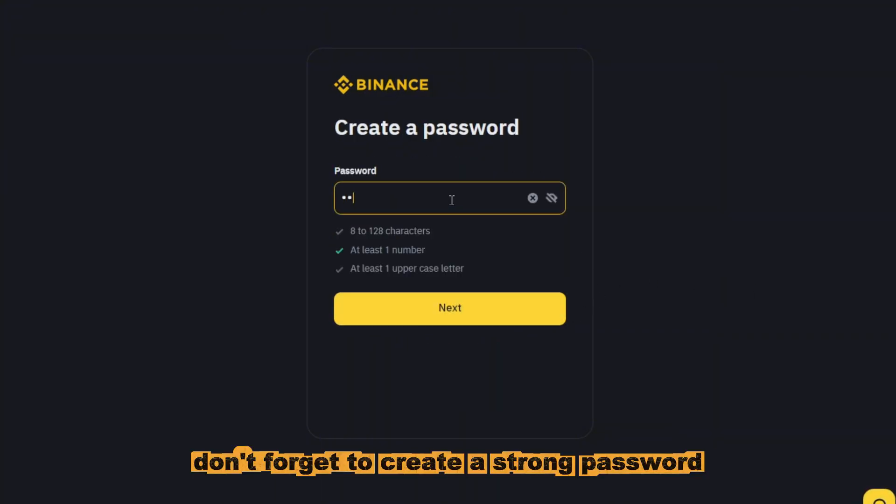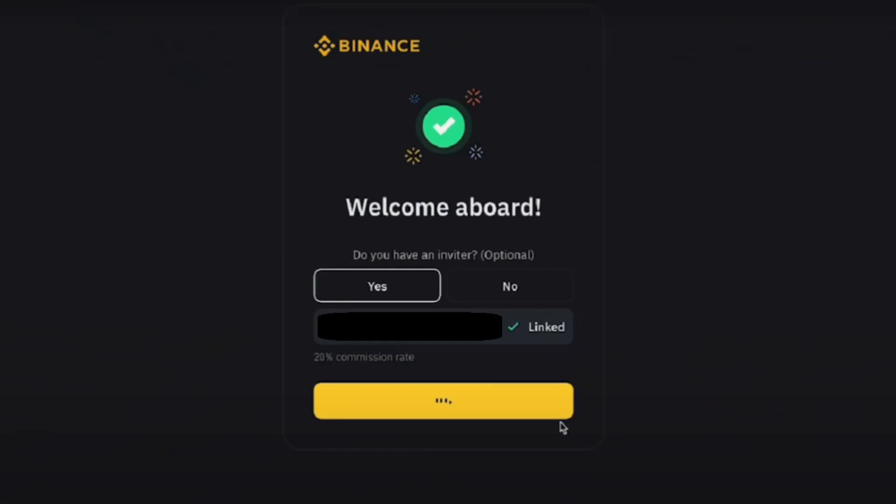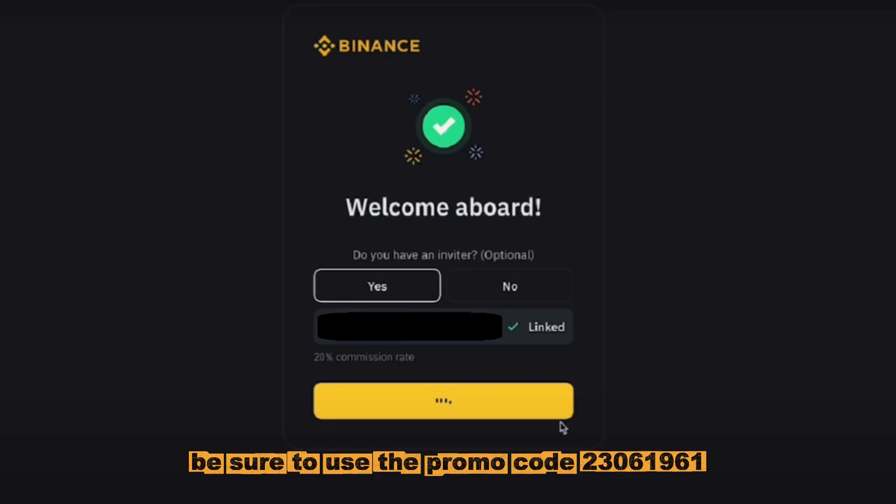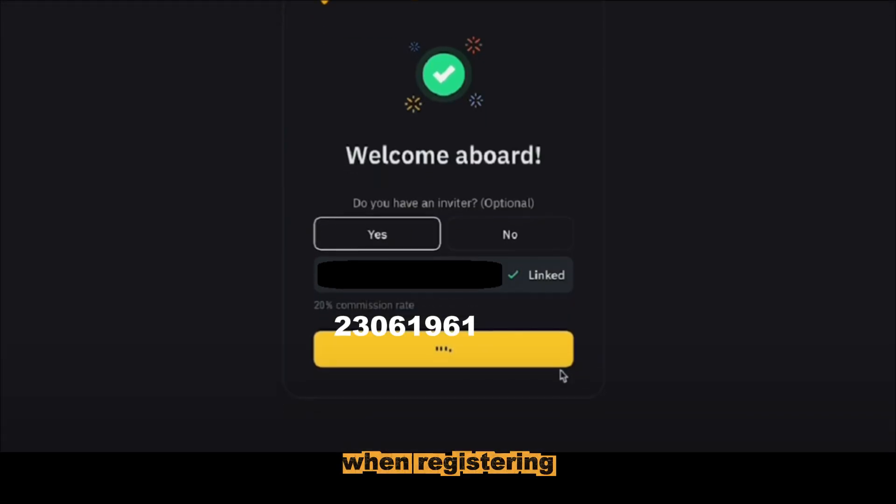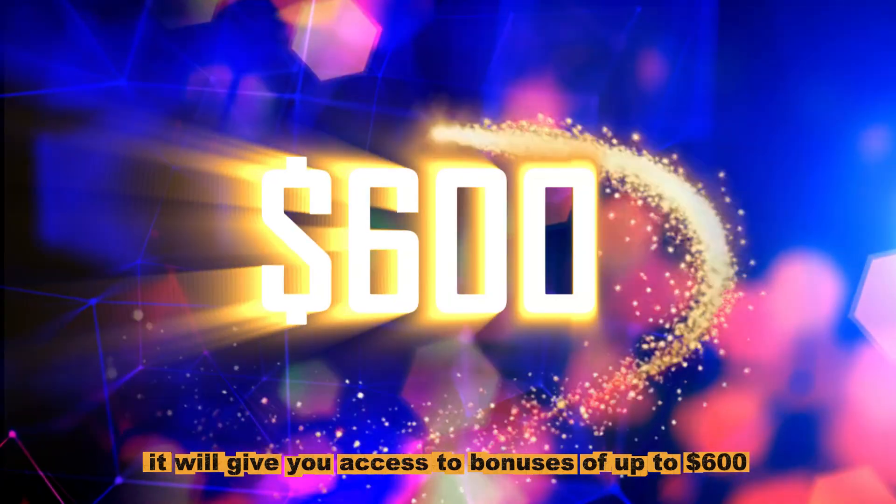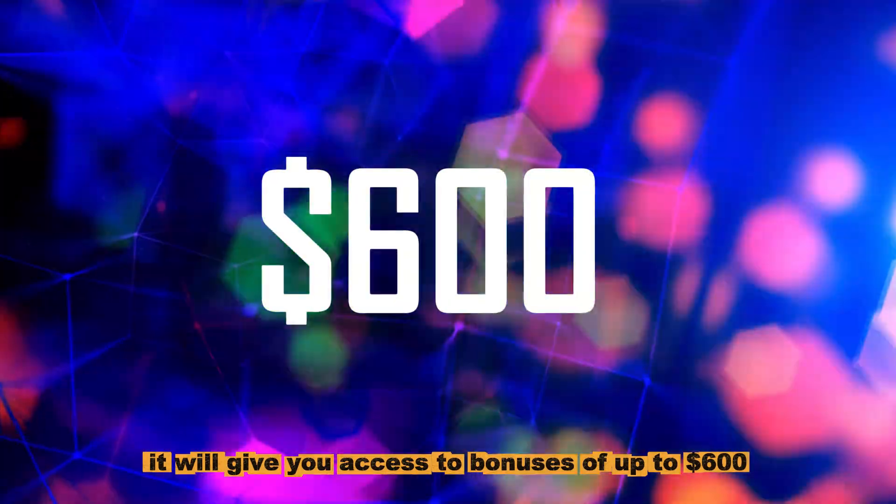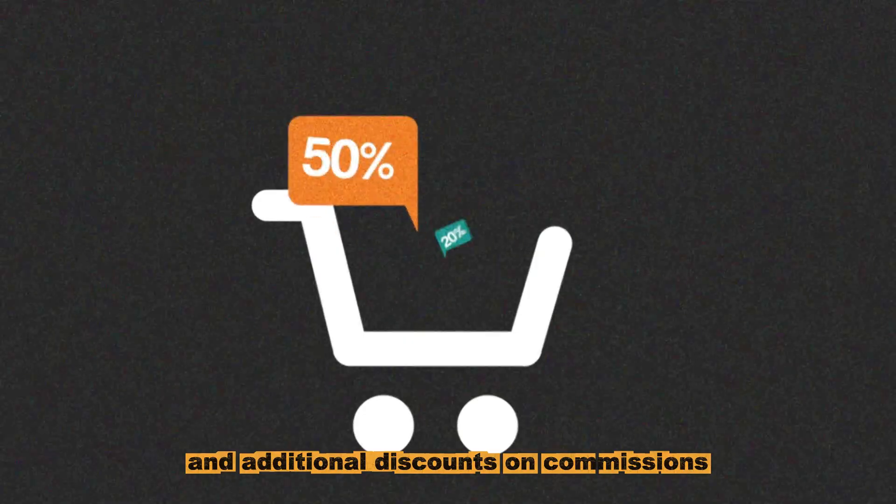Don't forget to create a strong password to keep your account secure. Now, for the most important part. Be sure to use the promo code 23061961 when registering. It will give you access to bonuses of up to $600 and additional discounts on commissions.